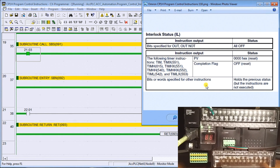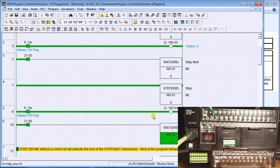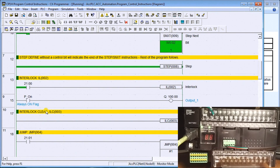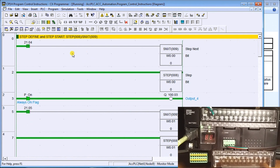The step instruction has to appear at the start of your program. Looking at the start of our program, we have the step and step next. I've got a couple of different bits we're controlling here — output 103 and output 104. The next step then releases that to the rest of the program. If we have a step without a defined control bit, it indicates the end of the step/step next instructions, which is why we stick it at the front of the program. When I energize this step, it goes to this word through bit 0 and starts scanning this area to set output bit 100.03.